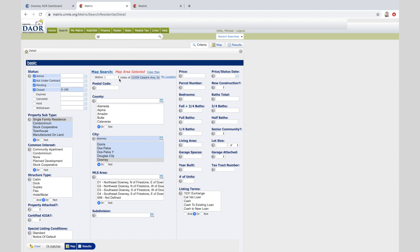The home is a three-bedroom, two-bath. I'm going to put two plus, so I don't get any one bath homes. And then the square footage, that is always the question: how far below the subject property square footage and how far above do you go?